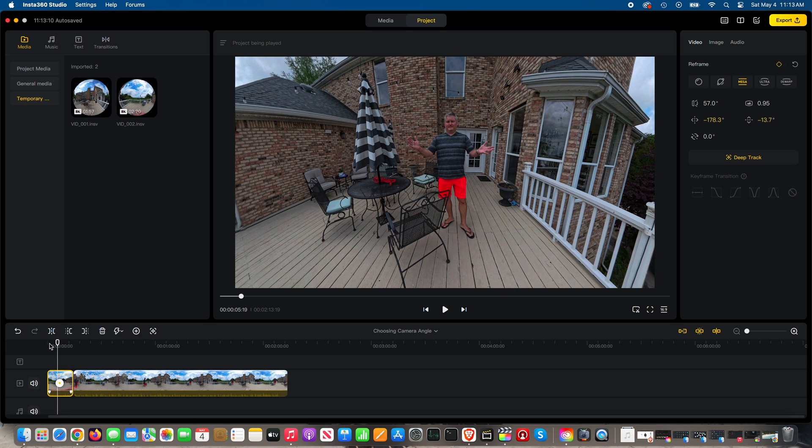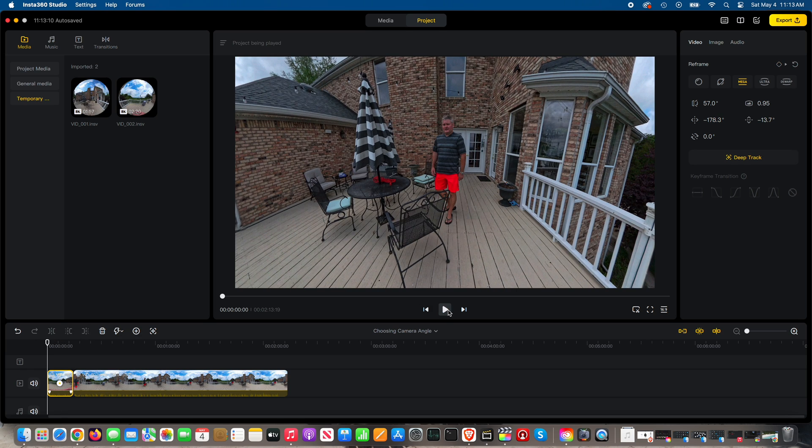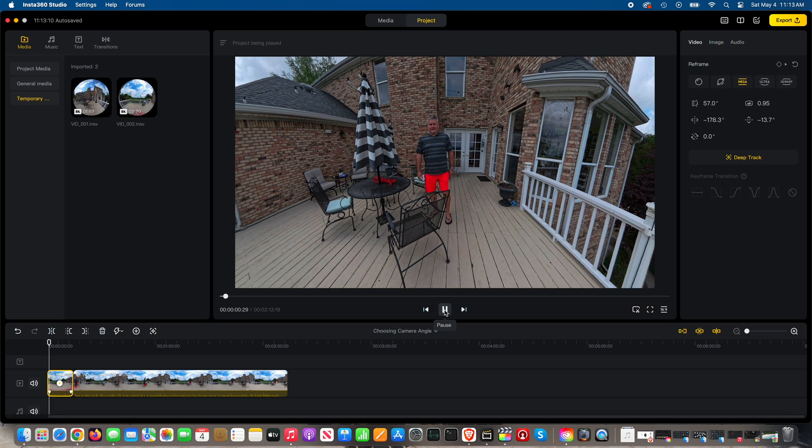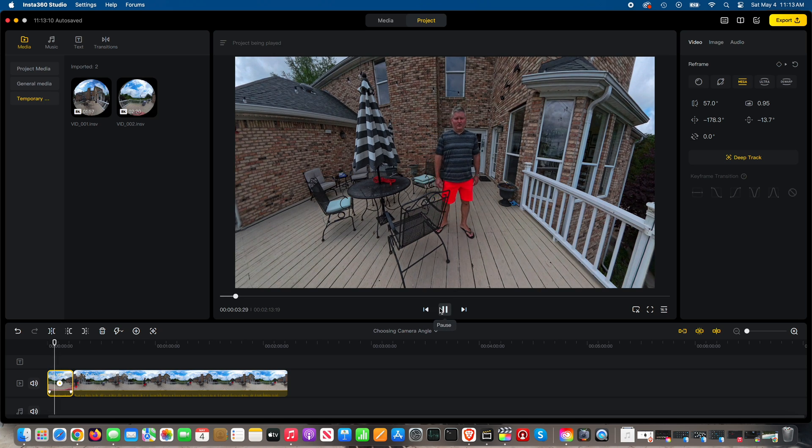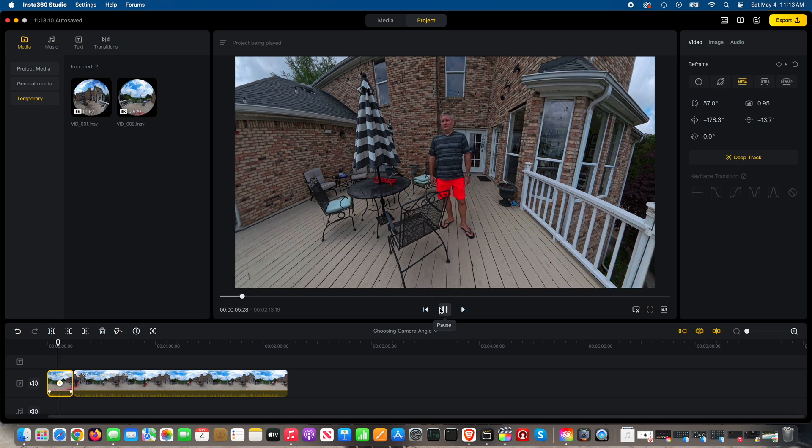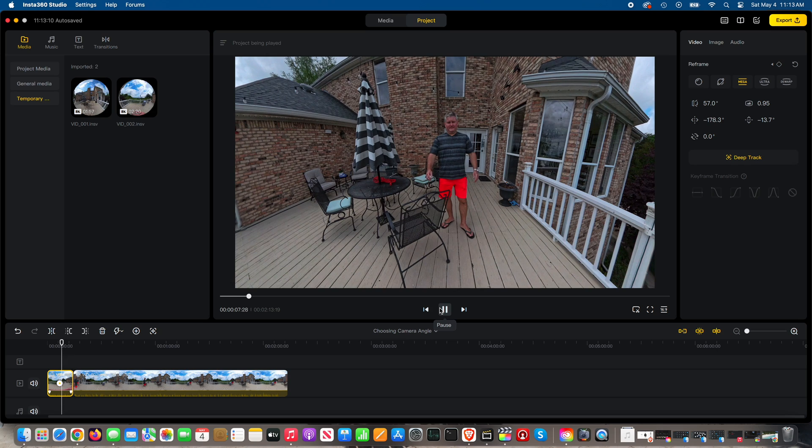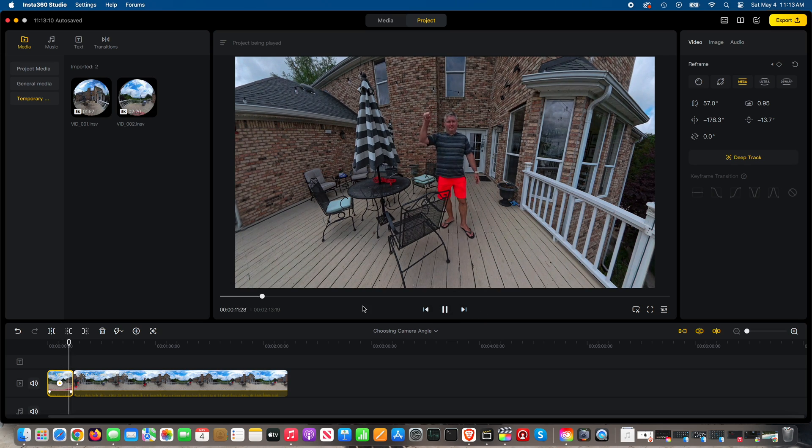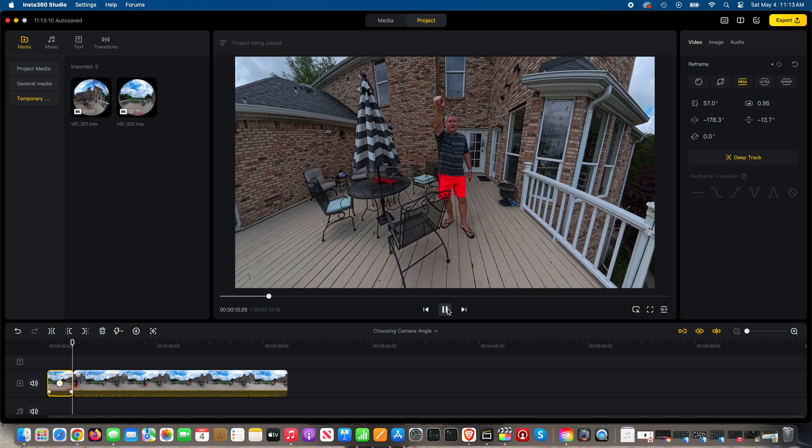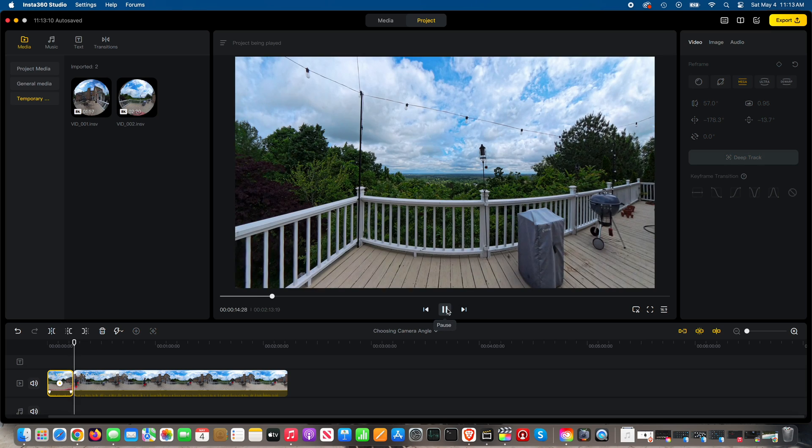Now, I'm going to walk around, and if I want to track myself, I can use the Insta360 Studio app to track a subject, in this case, me. You can track a car, you can track a boat, you can track an animal, you can track whatever you wanted to.